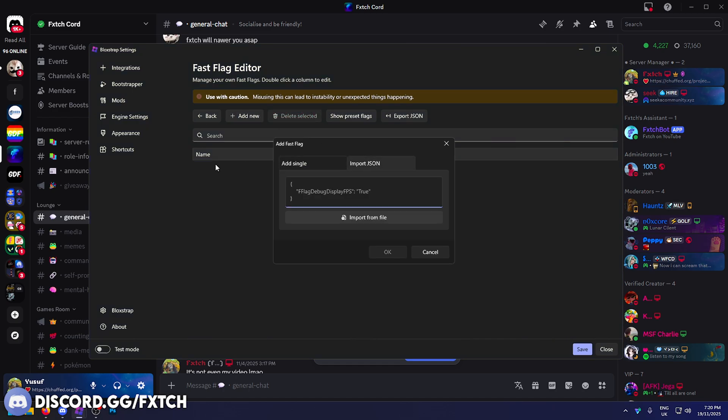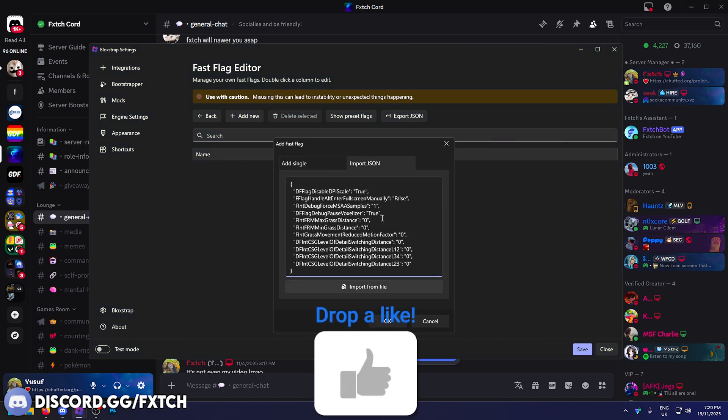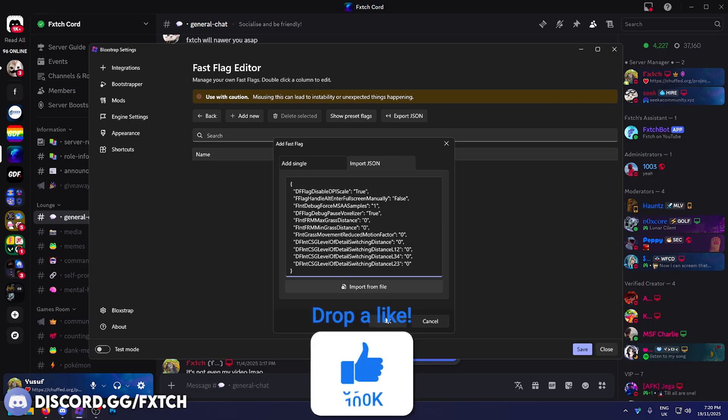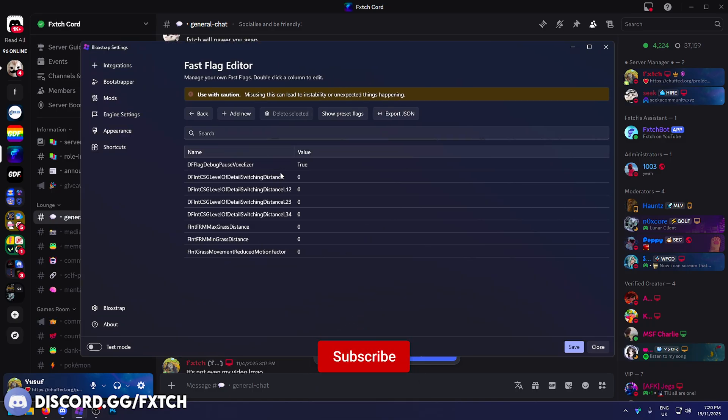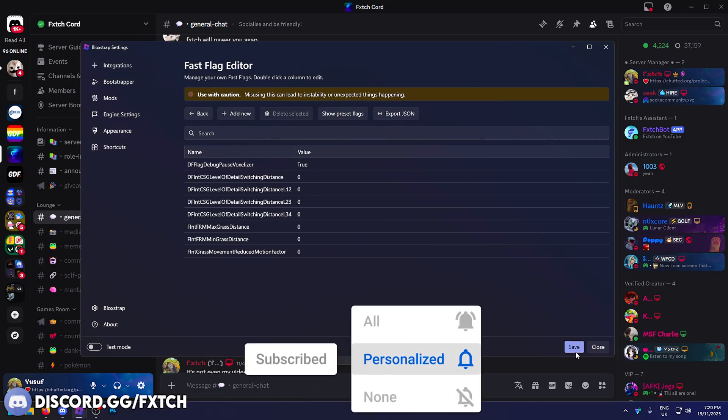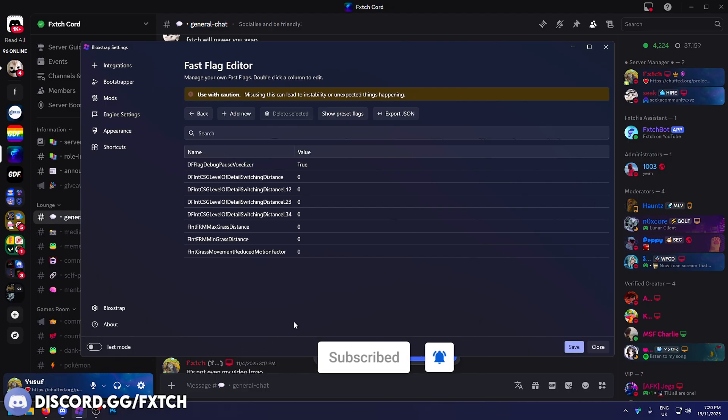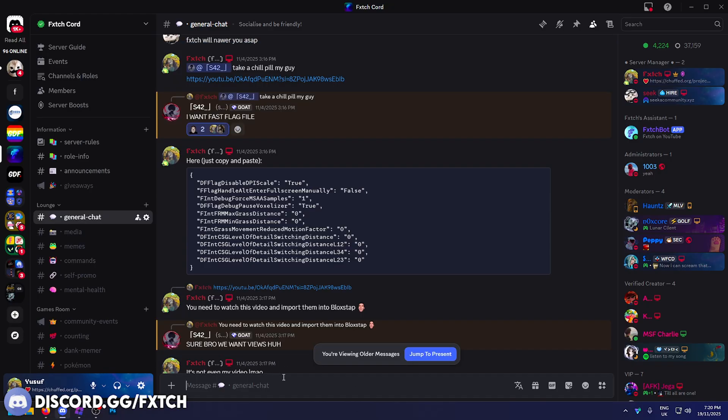You want to press add new like this, go to import JSON. You want to literally control V to paste, or you can press right click and paste and press OK. Press yes, and just like that the flags are now in here. We can just press save. We can then launch our game through Blockstrap and we're good to go.